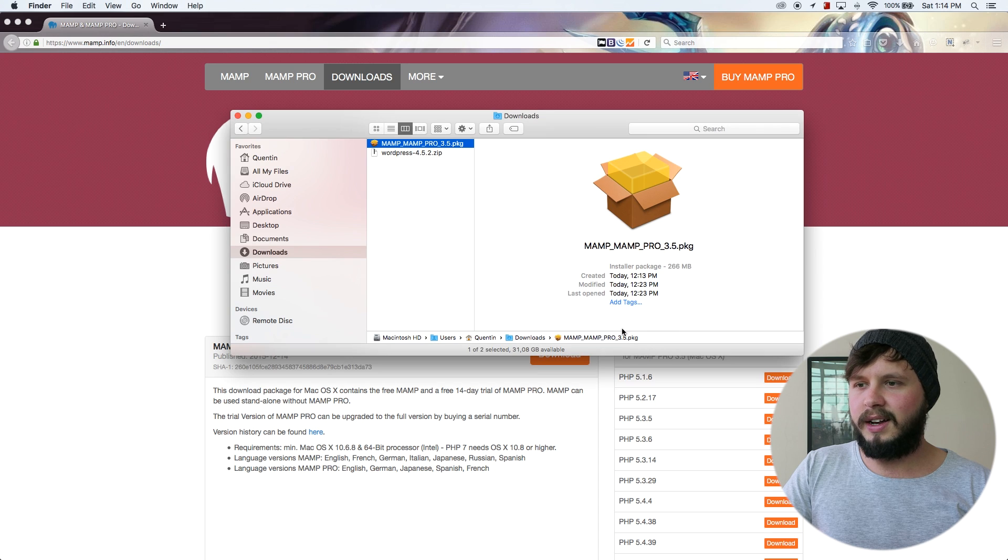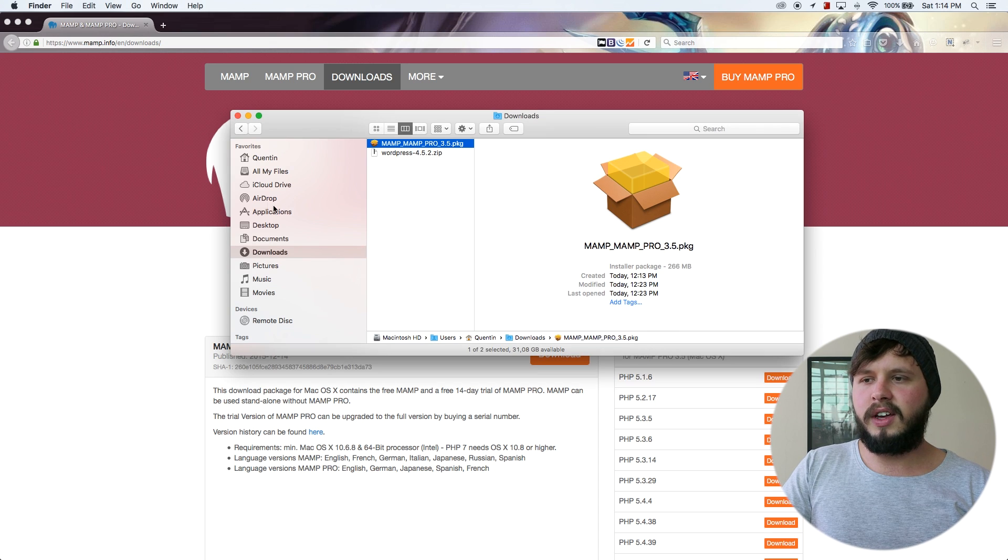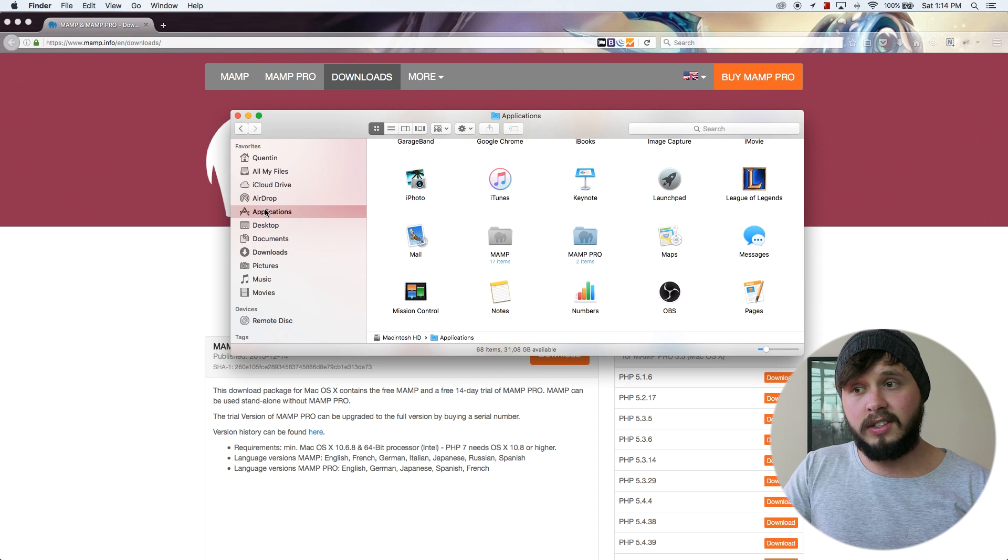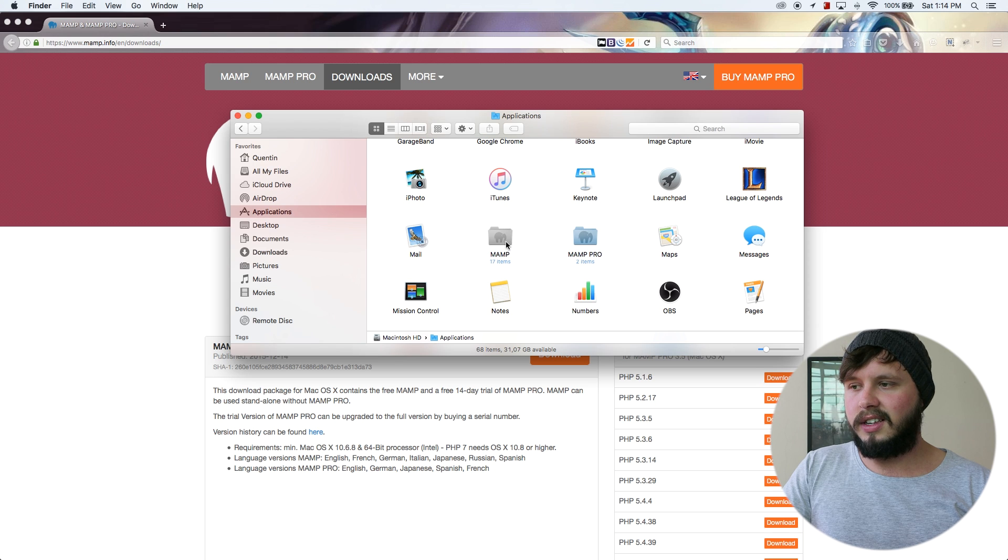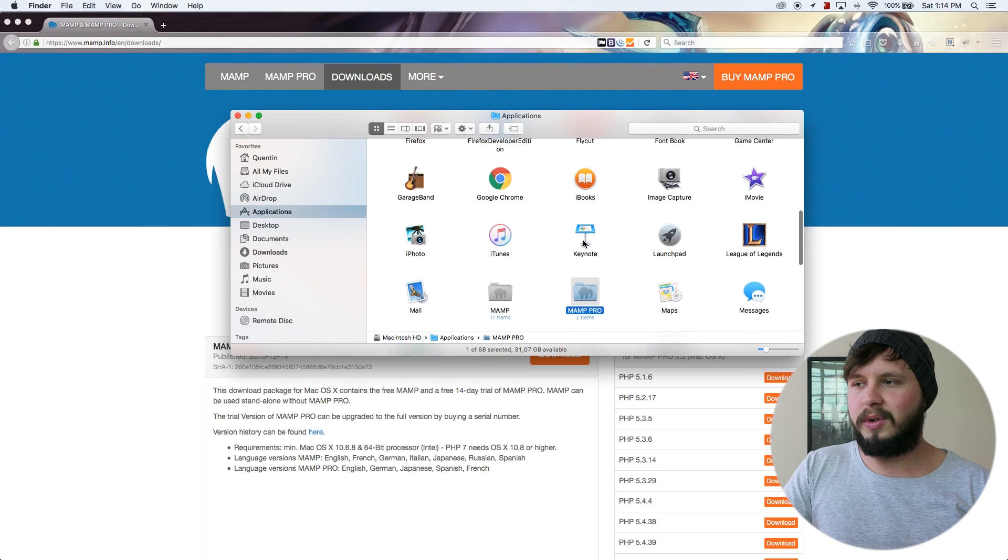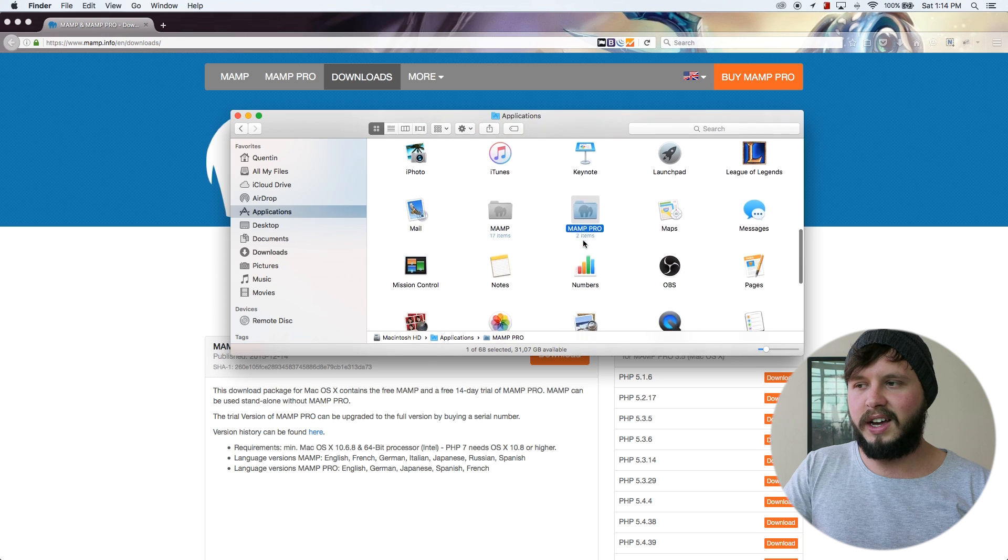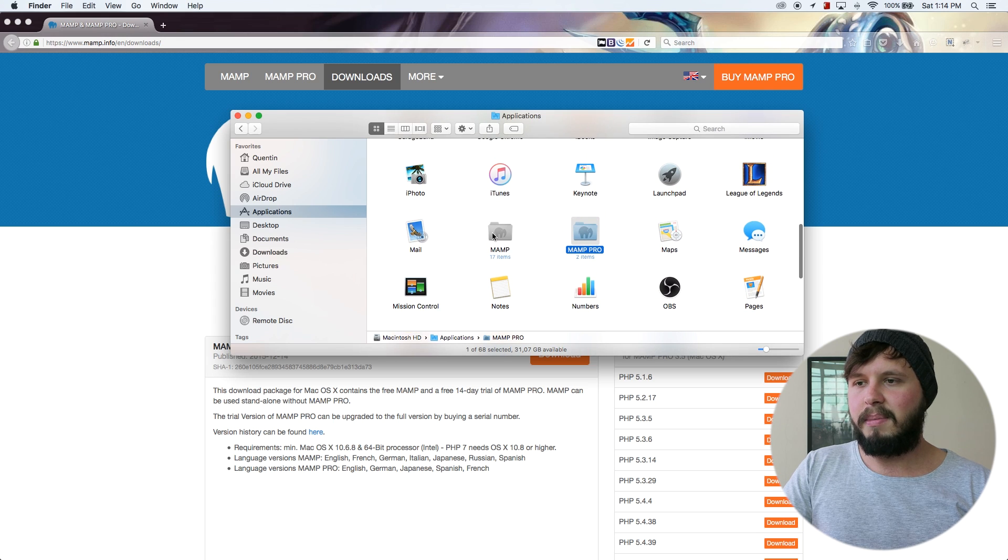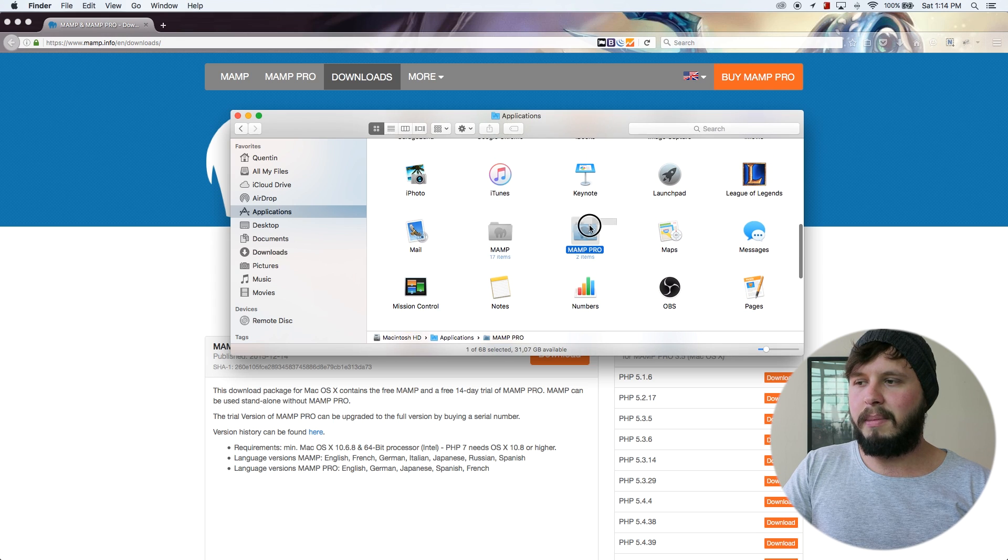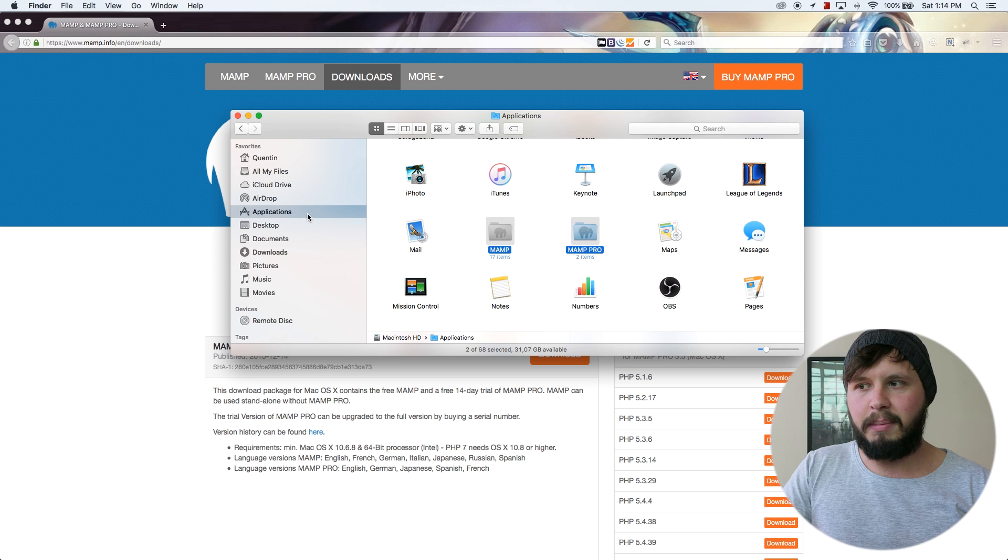And if I go over to applications in my finder, then I can see that I've got MAMP and MAMP Pro installed. So you might have to scroll down a little bit before you see them. But yeah, you should find MAMP and MAMP Pro under applications.